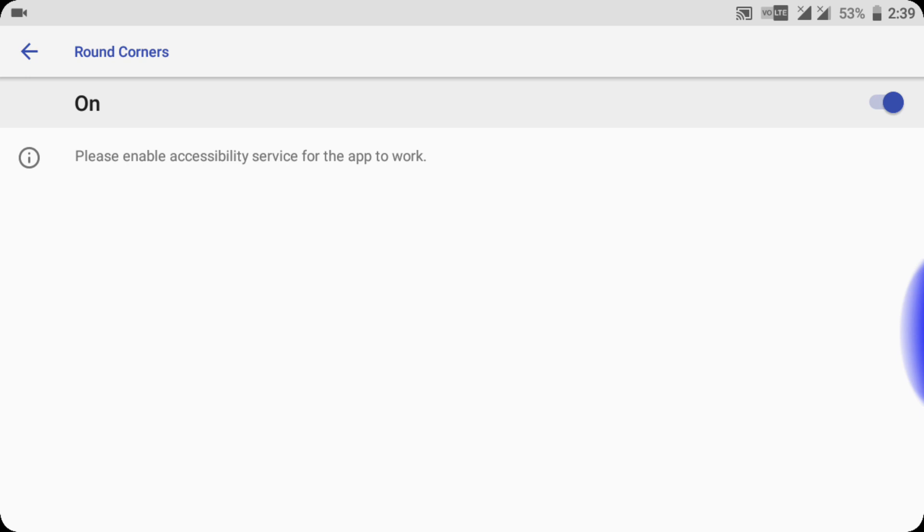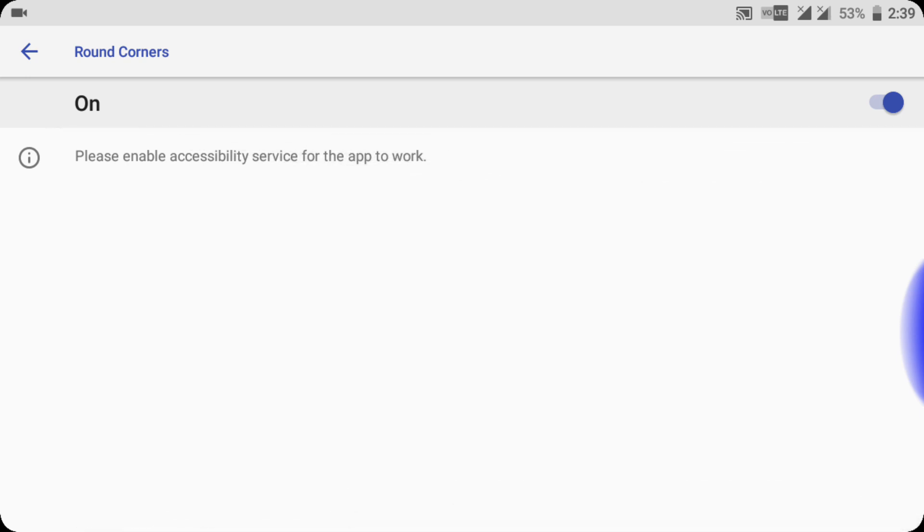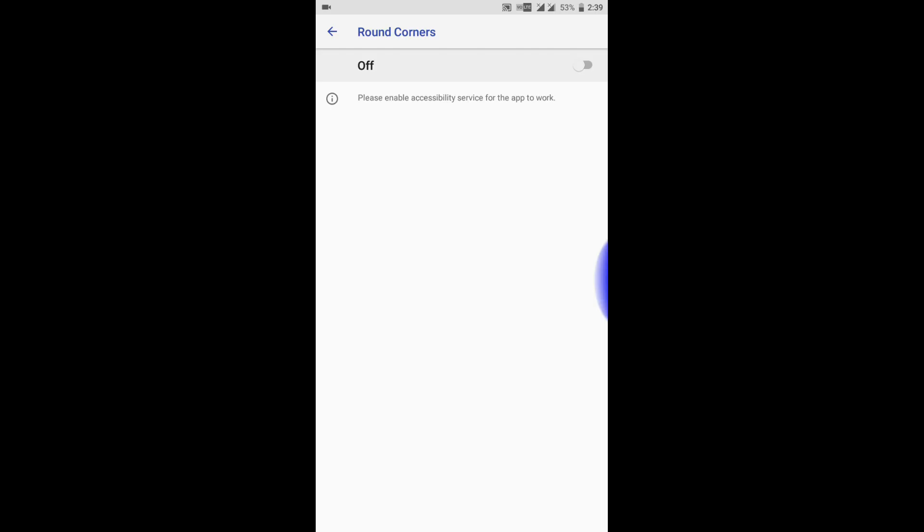It is turned on and I have the round corners. Okay, so this way you can turn on your accessibility settings for every app. If this method doesn't work, then what you have to do is...